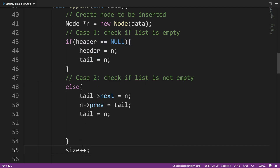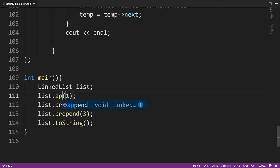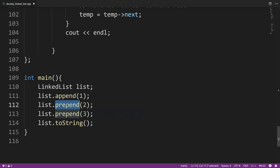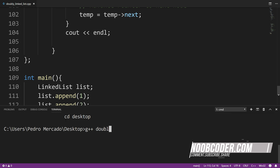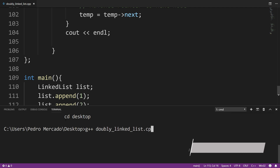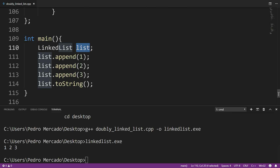Now let's test to see if this is working. I'll go down to our main method and change all of these to append. Save, bring up the console, change to my desktop, compile it, and execute it. You can see we have our list here — we append 1, 2, 3, and we get the output of one, two, and three, because it's always adding towards the end of the list. That pretty much wraps it up for our doubly linked list append method.